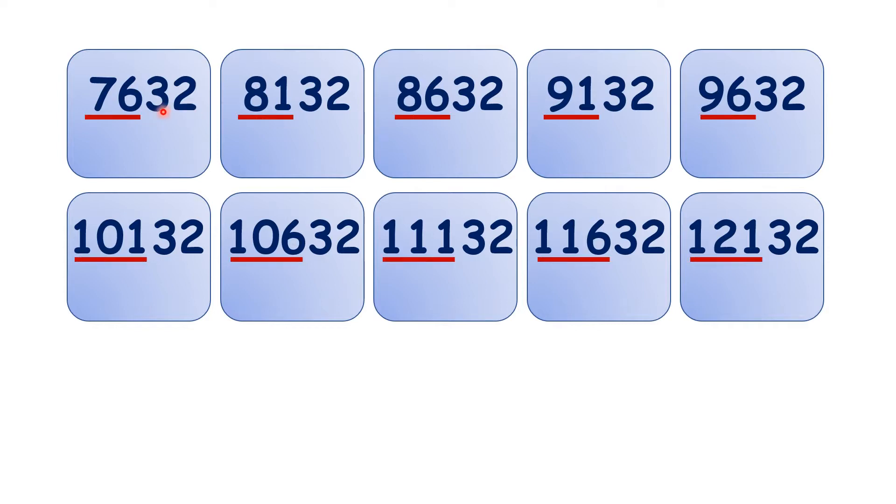But if we ignore the tens and units, we can see that counting up in steps of 500 is the same as counting up in steps of 5.